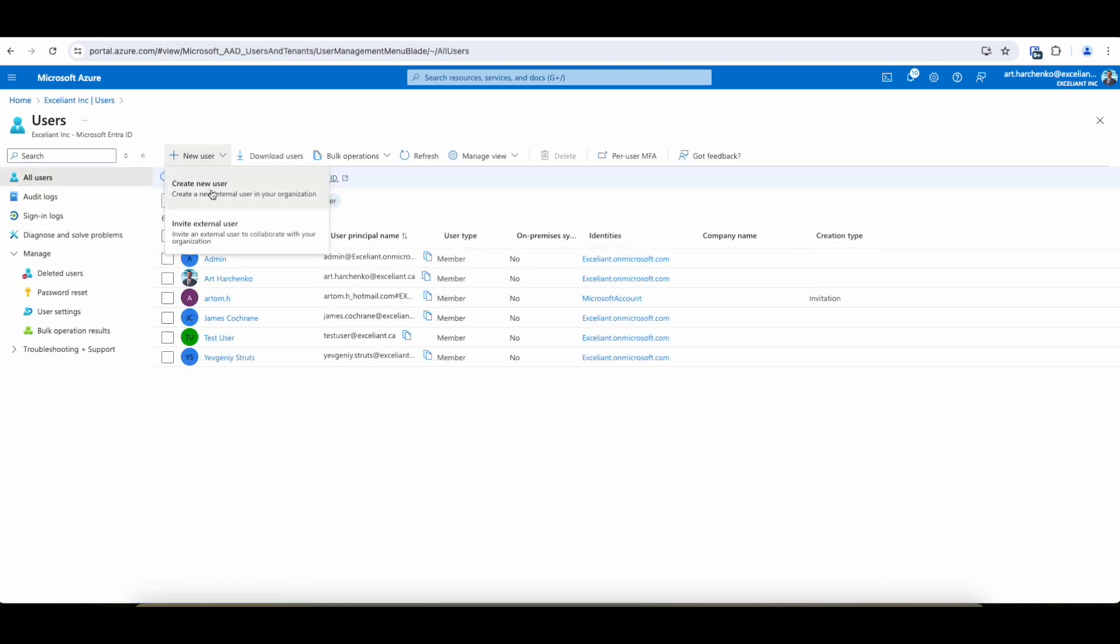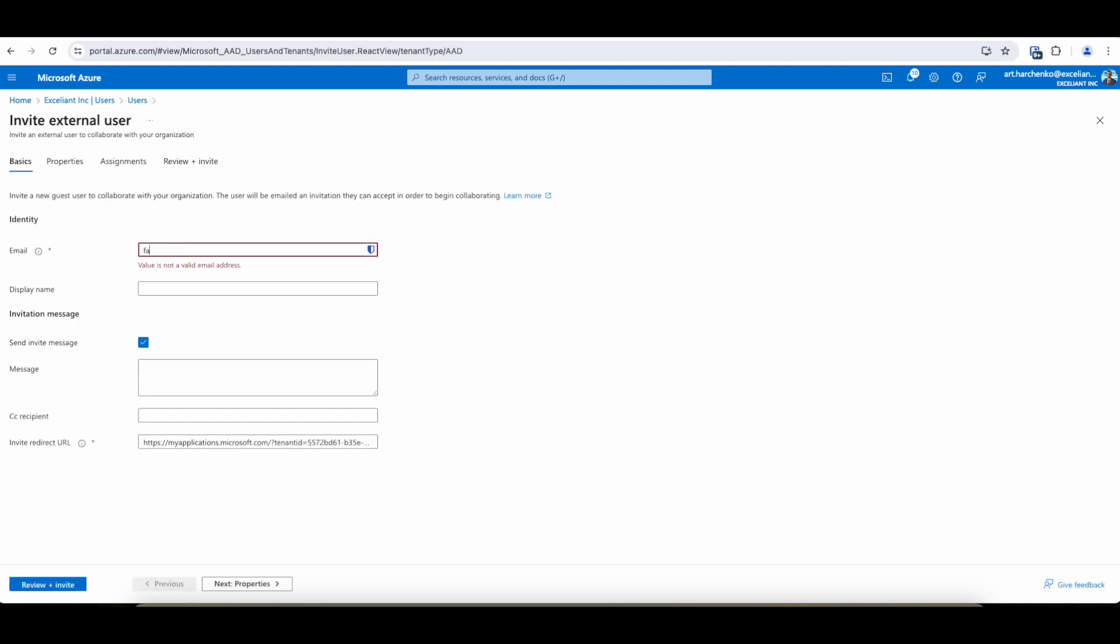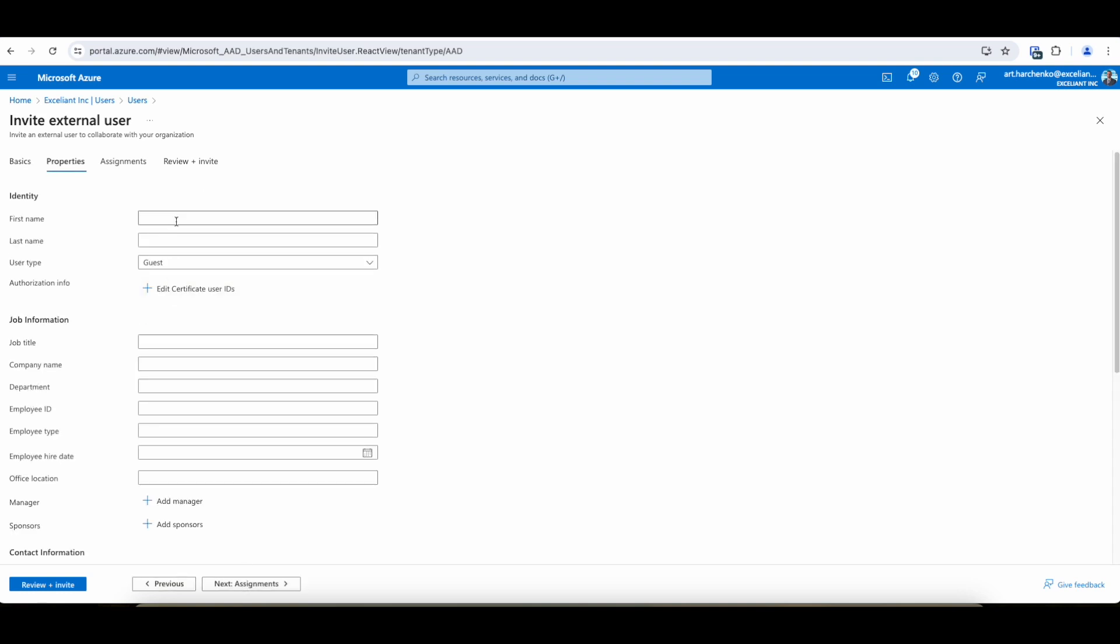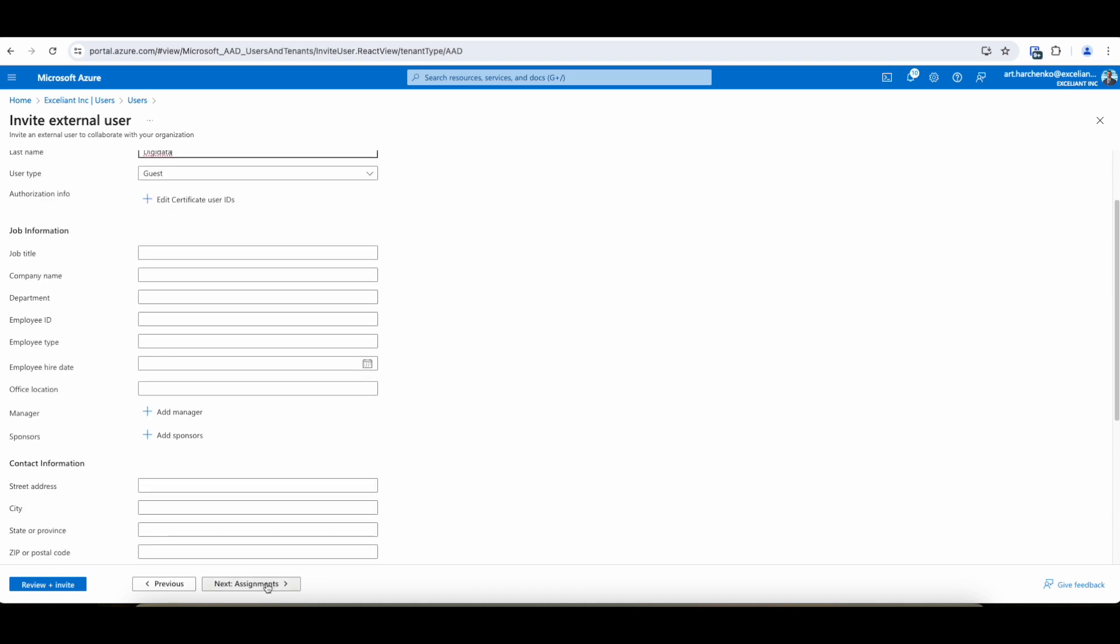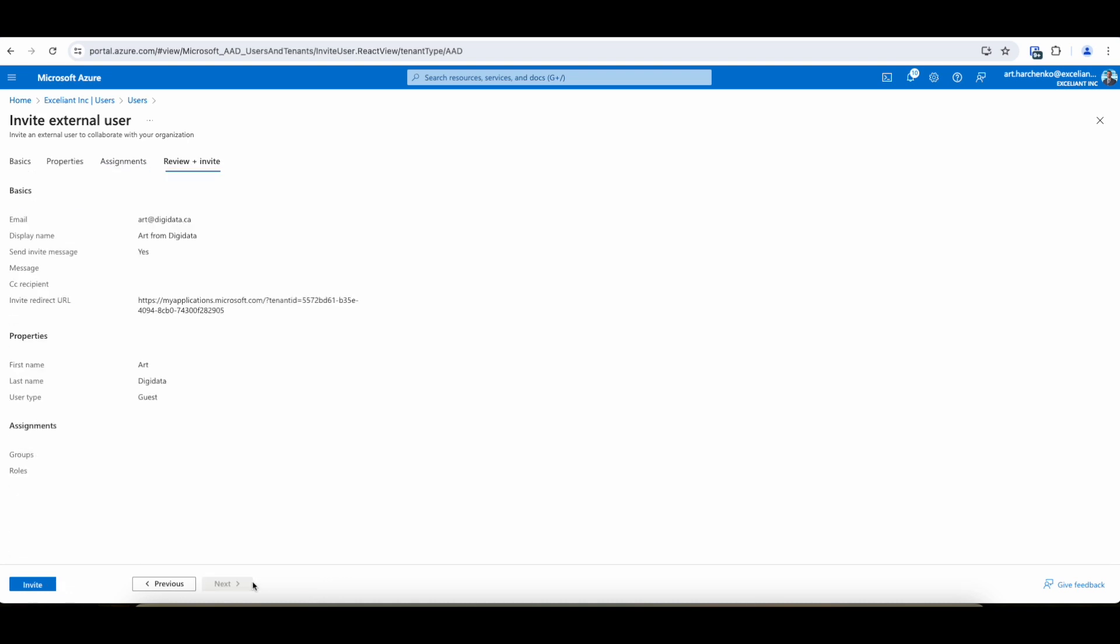So now we can invite a new user from the remote organization. It's a new user. This user doesn't exist in our tenant yet. It's art at DigiData.ca. We'll just keep everything as default. Put some minimal information. First name, last name. Nothing else. We don't need anything else for invitation. No assignments.